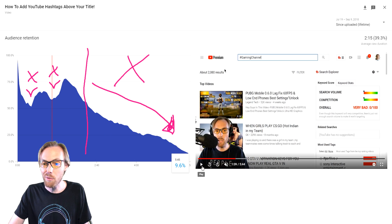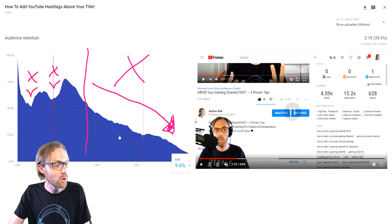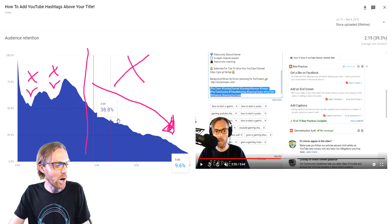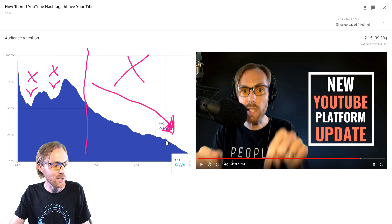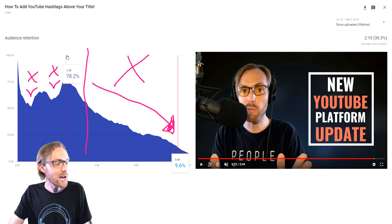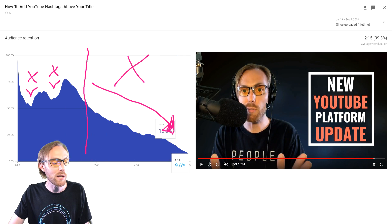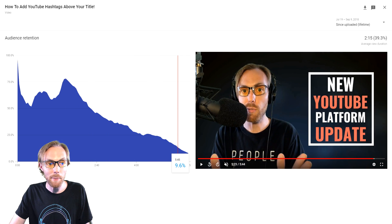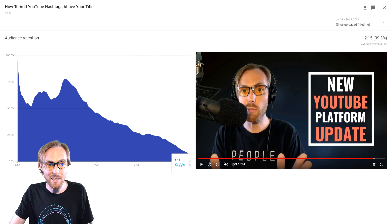What were you showing on the screen that was so boring? Stop showing that kind of stuff on the screen moving forward. And what were you going on about as people were dropping out in your video? Stop going on about those things and just cut your video right at the moment when the highest retention is happening. That's how you eliminate the bad stuff.